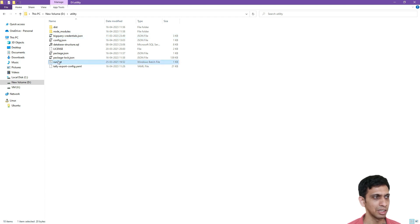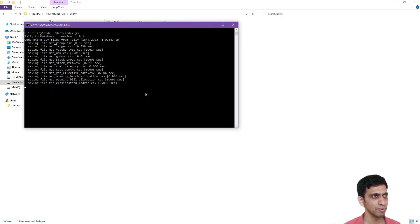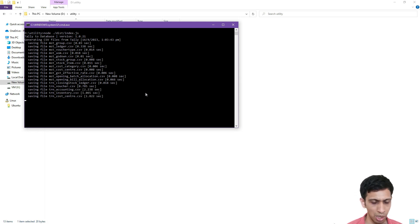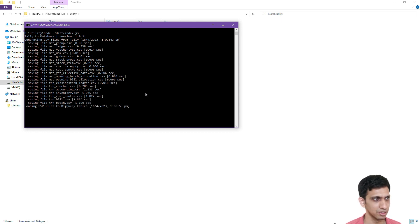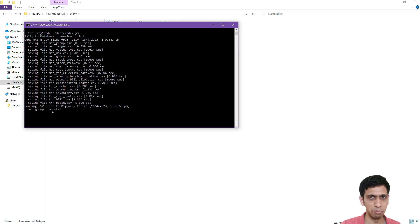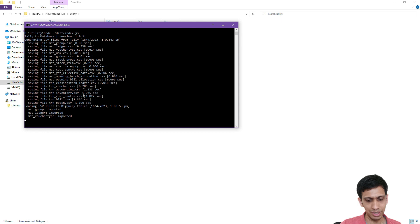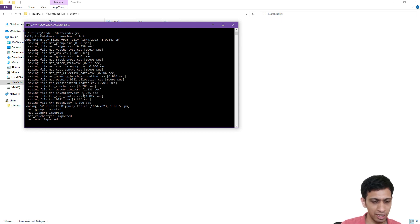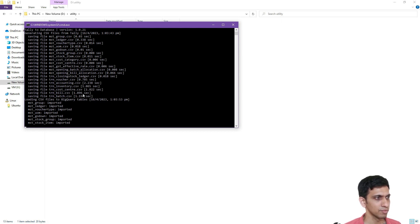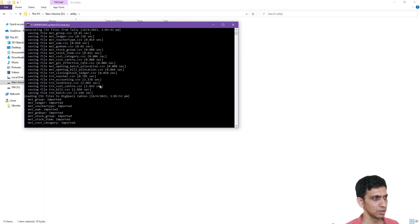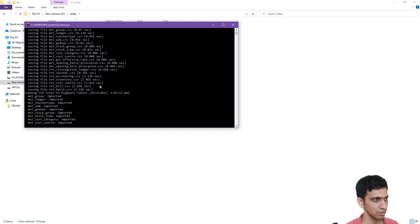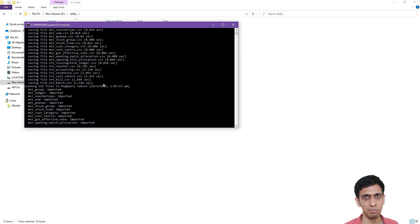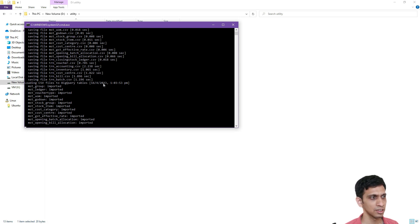Now let me run the utility and synchronize the data into BigQuery database. So I will double click this run.bat. So it is always generating CSV files. And then it would be uploading the CSV files into Google BigQuery database. So CSV files generated. Now it is being imported. Let's wait for it to import. Time taken would be dependent on the volume of data you have in the tally.